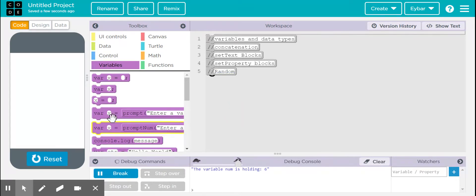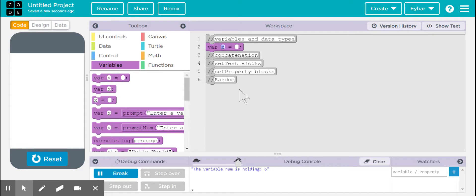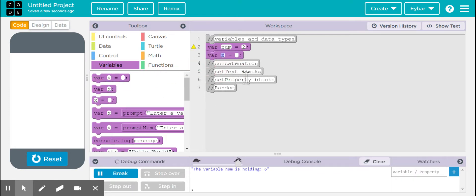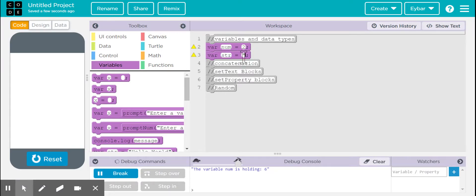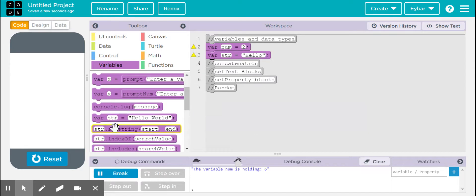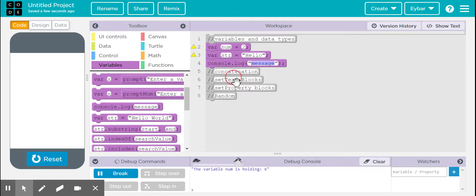Let's get started with variables. So we have two different types of variables. I can create a variable called num, declared and assign it to a value of two. Then I can also create another variable, and I'll call it str, which is going to be a string.